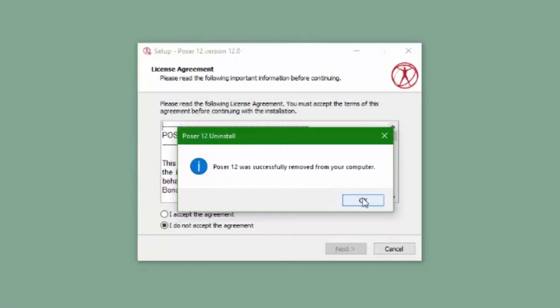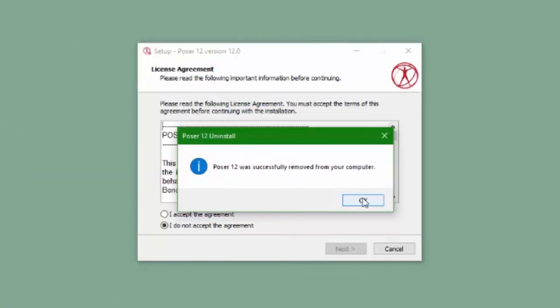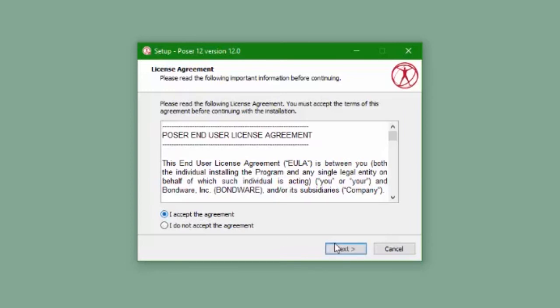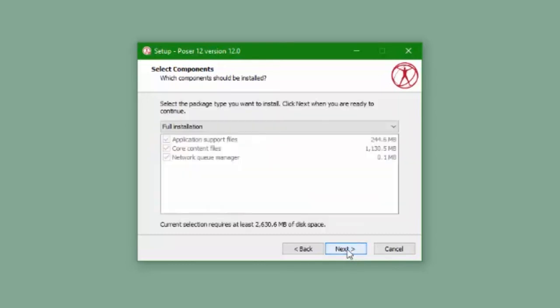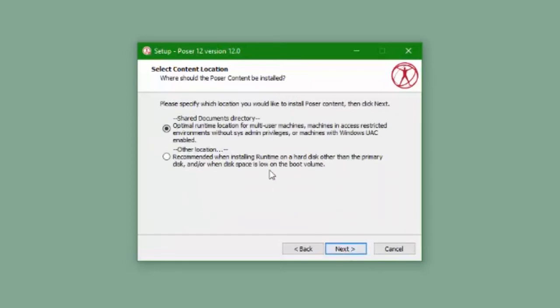Once the existing version of Poser has been uninstalled, we can proceed with the upgrade. Accept the license agreement and there's two places that you need to be sure you do the same thing that you did last time you installed Poser. When you come to the content location, it's important that you use the same location for the content as your previously installed version of Poser.